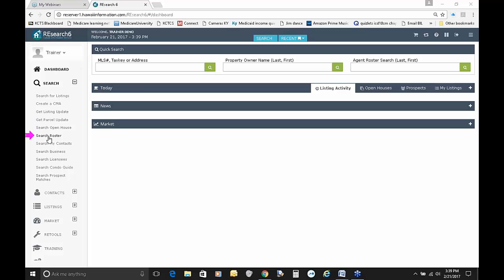Searching the Roster is covered in the Getting Started webinar. There's also a webinar that teaches you how to search the roster and download the information to input into your Outlook system so you can send out mass emails. The My Contacts search is handled when we teach you the prospecting class — it goes hand-in-hand with prospecting.